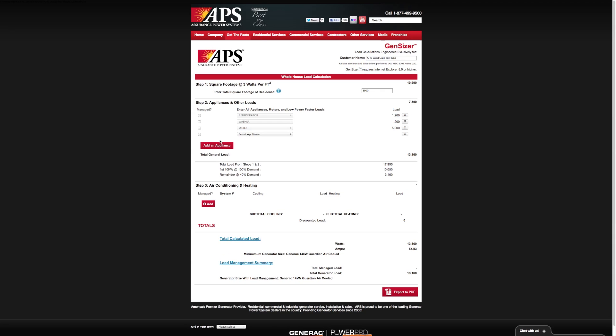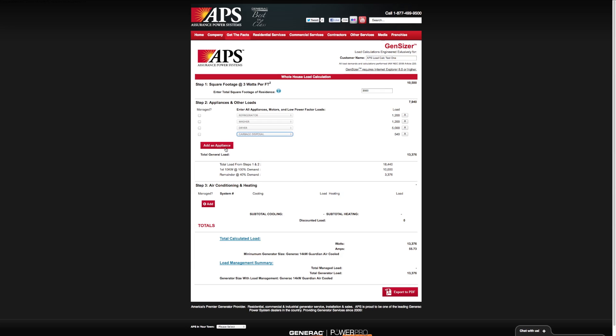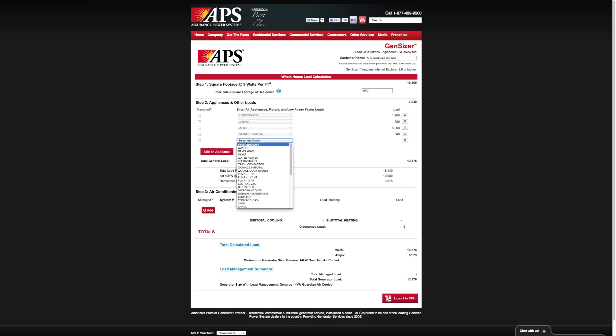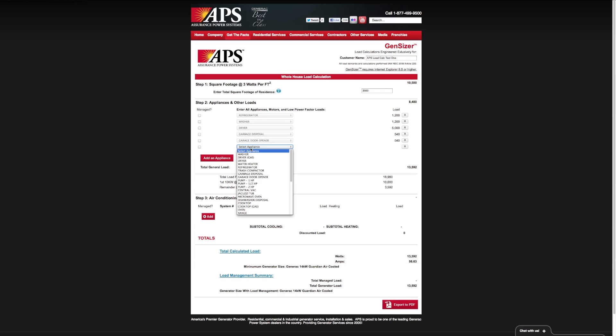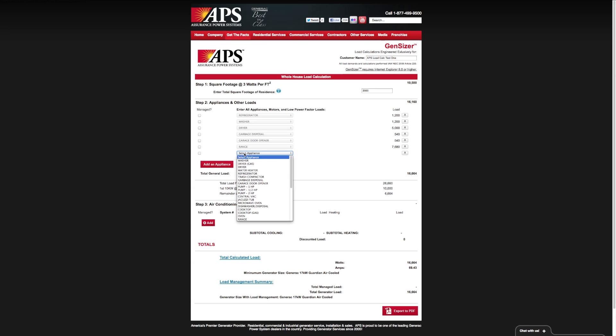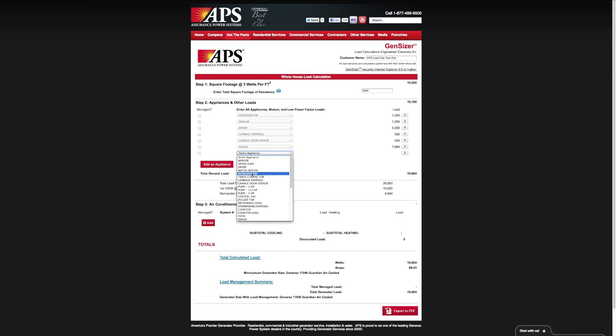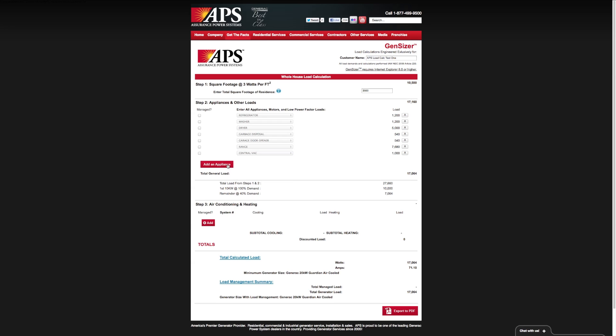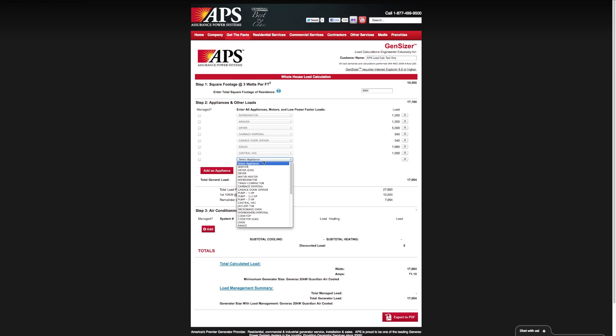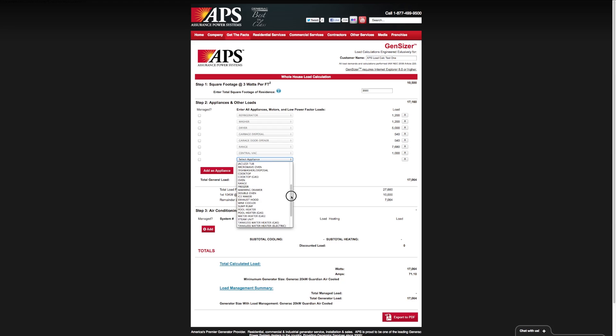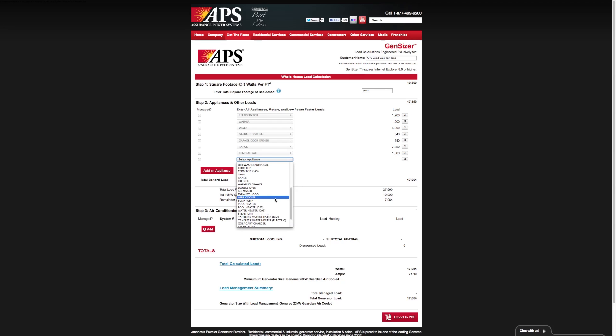We've got our washer and our dryer. Let's go ahead and get the garbage disposal, garage door opener, and the range. Let's see what else we can add here for loads. Maybe we have a central vac system. As you can see, we have a very comprehensive list of appliances. For those that may not be in here, there's an other option. Let's go ahead and add the sump pump.